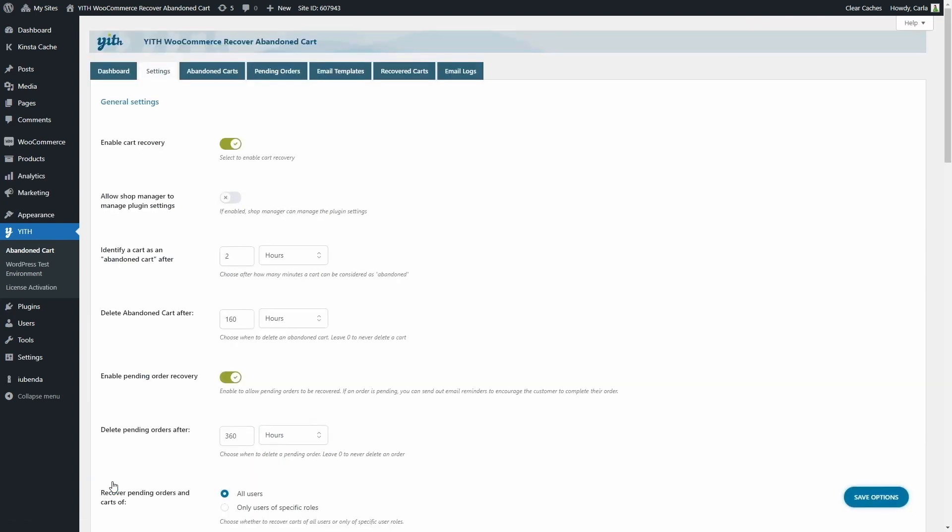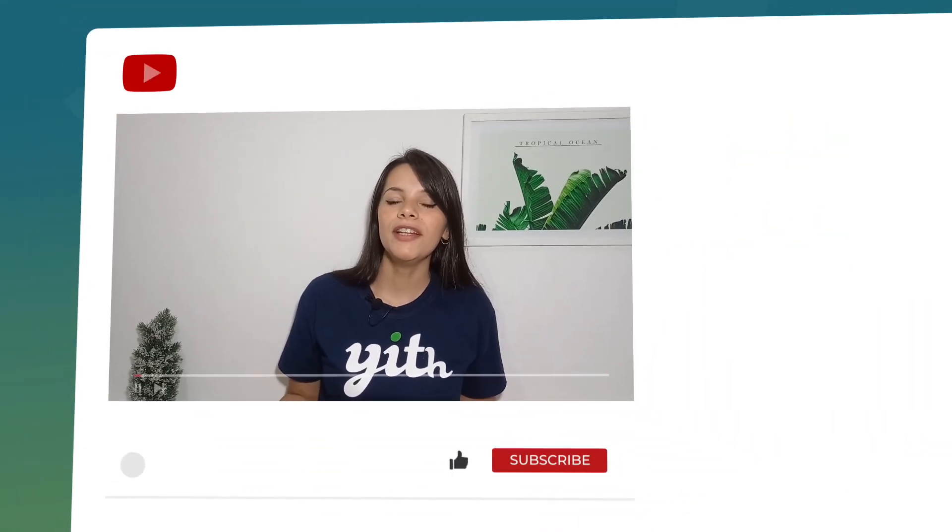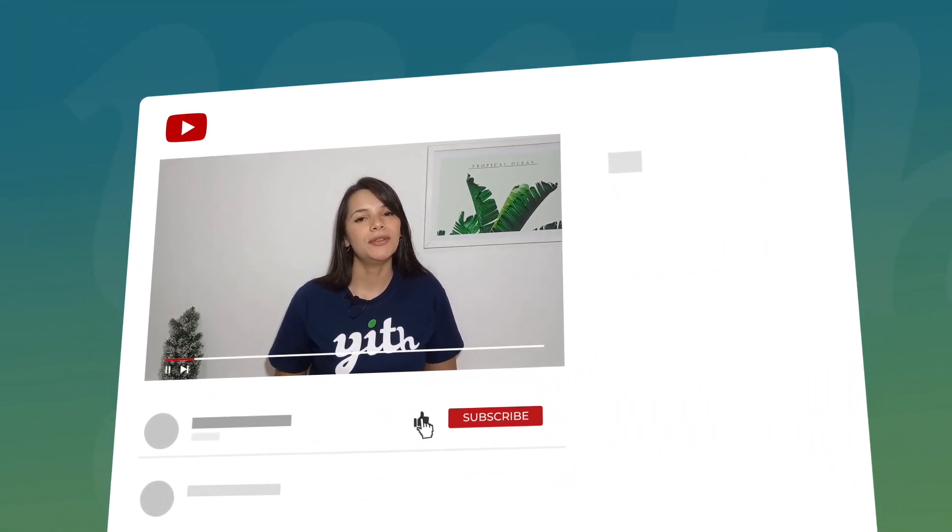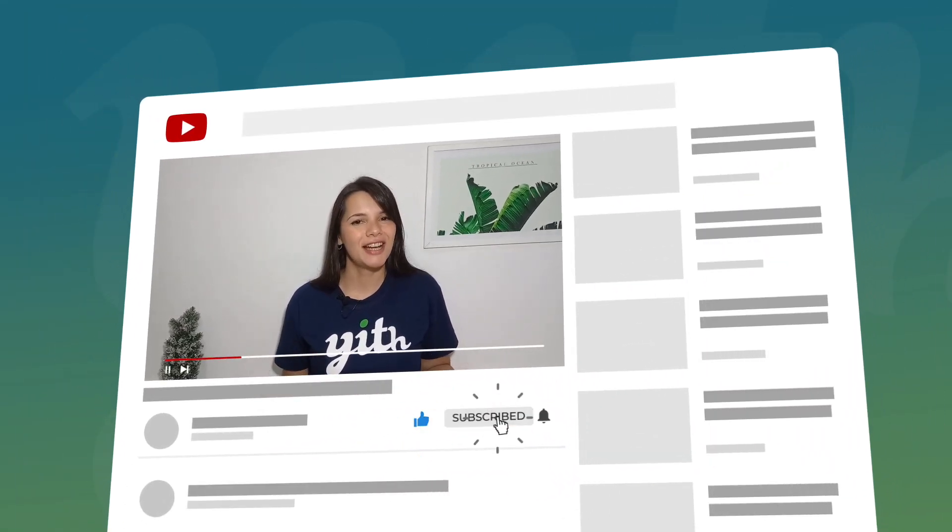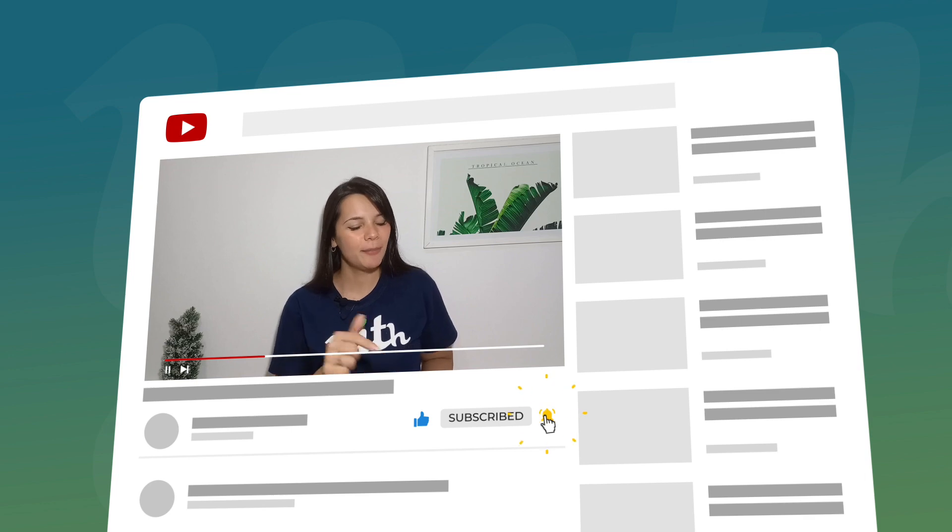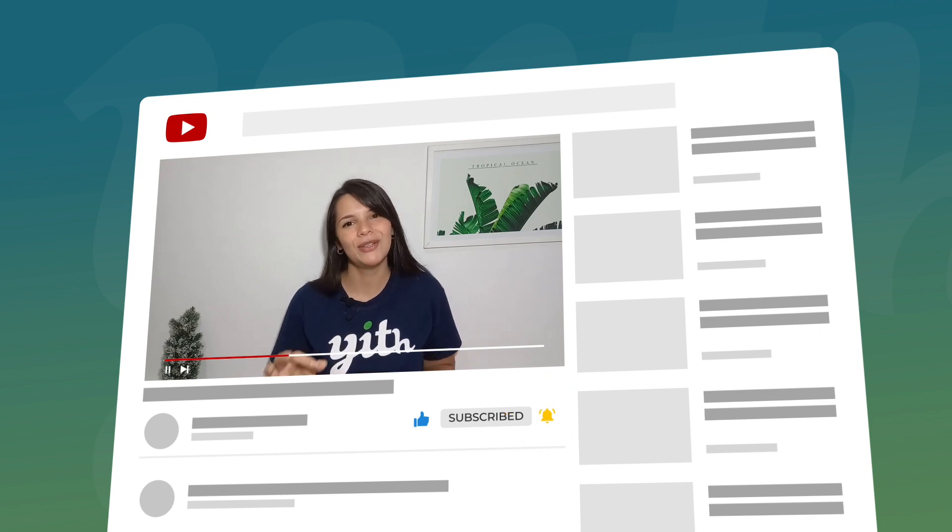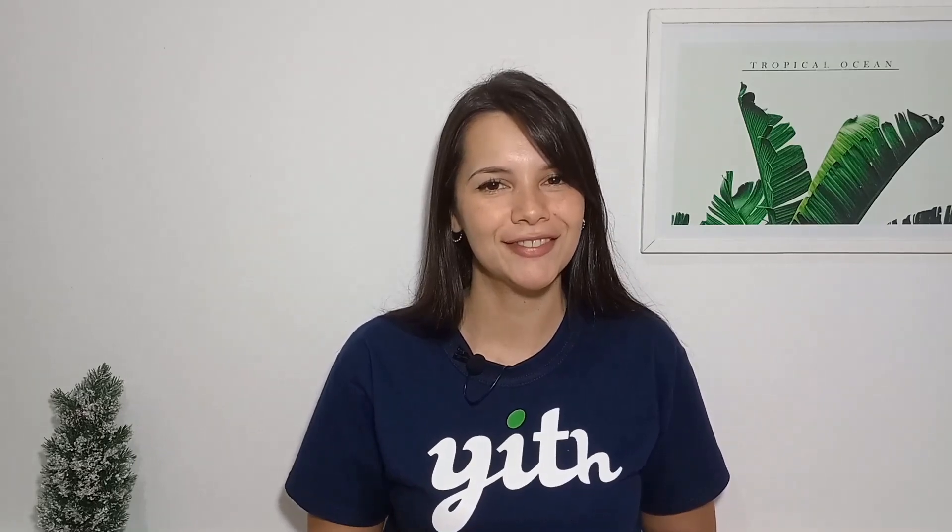And now we're going to move on to the abandoned carts tab. Before moving on, let me remind you to like this video, subscribe to our channel, and hit that bell down below so you know every time we have a new video for you. Now let's continue with the video.